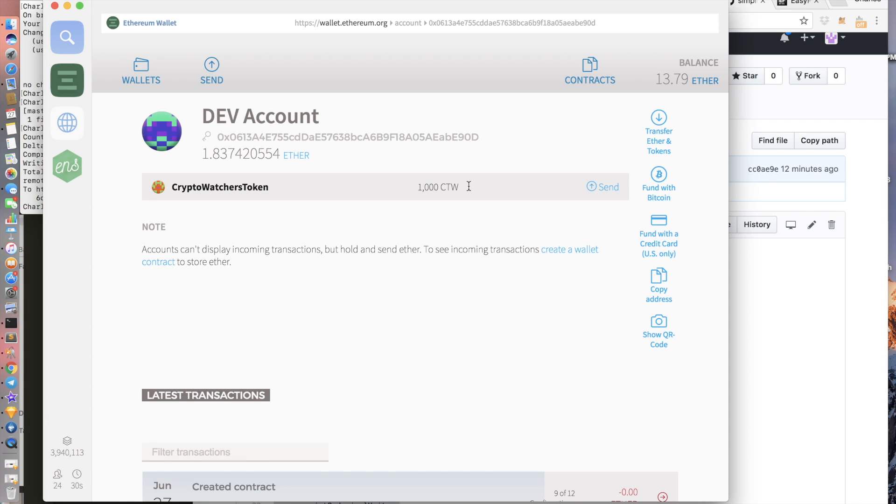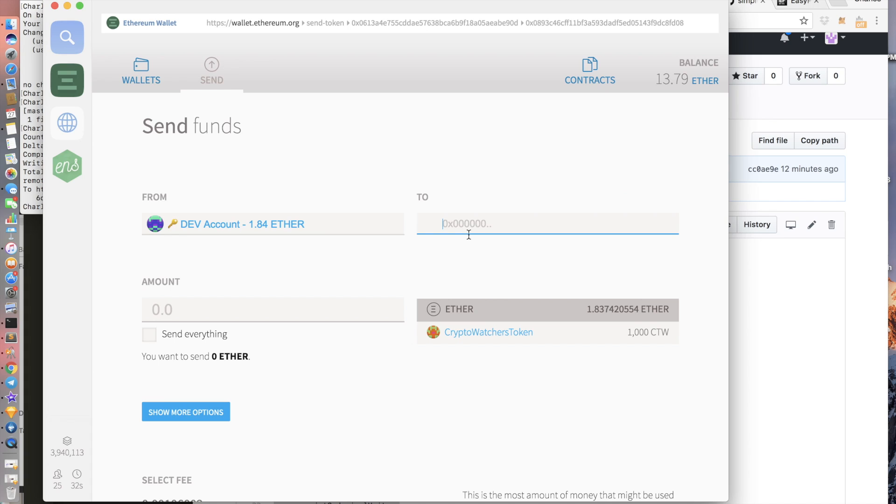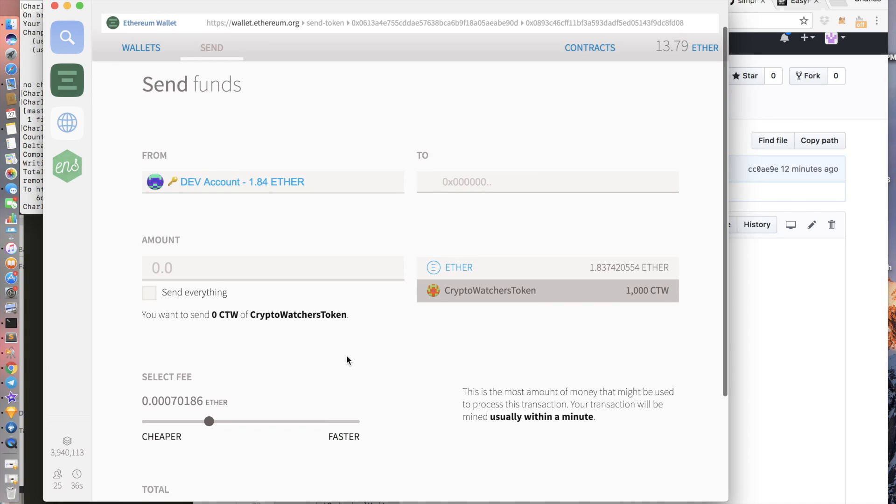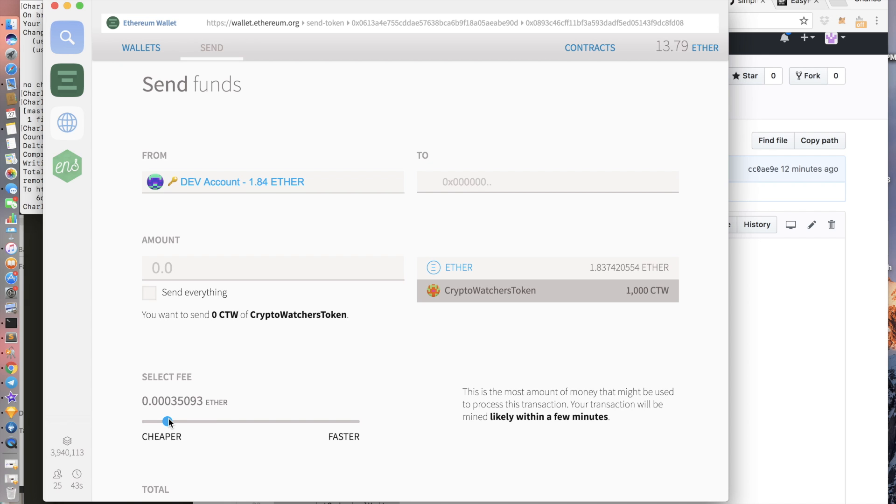So now you can send this token to whoever you want. You just put in their address in the to field and then the amount in the amount field. Remember to hit crypto watchers token or whatever your token is called. You can also change the fee. You will still be paying ether fee because miners still have to get paid.